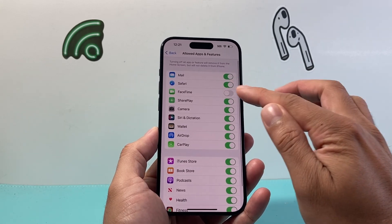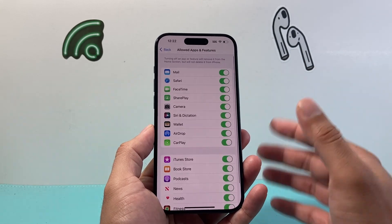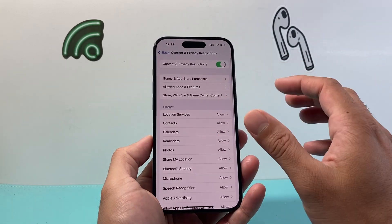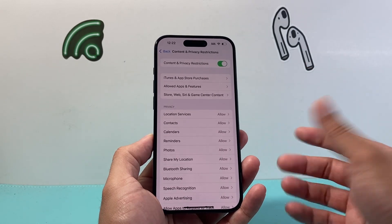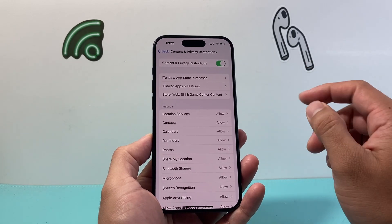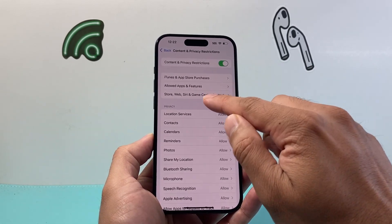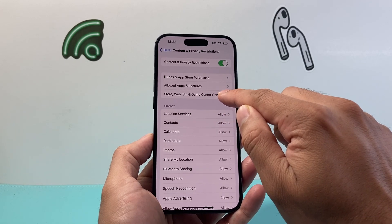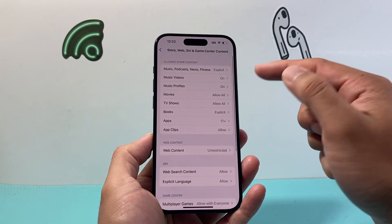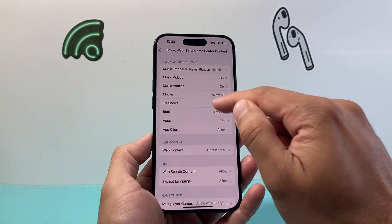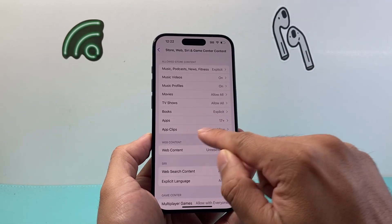Now this is only limited to the apps that already come installed on your iPhone. If you wanted to do it for apps that you downloaded — the third-party apps — you need to go into this option for store, web, Siri, and Game Center.